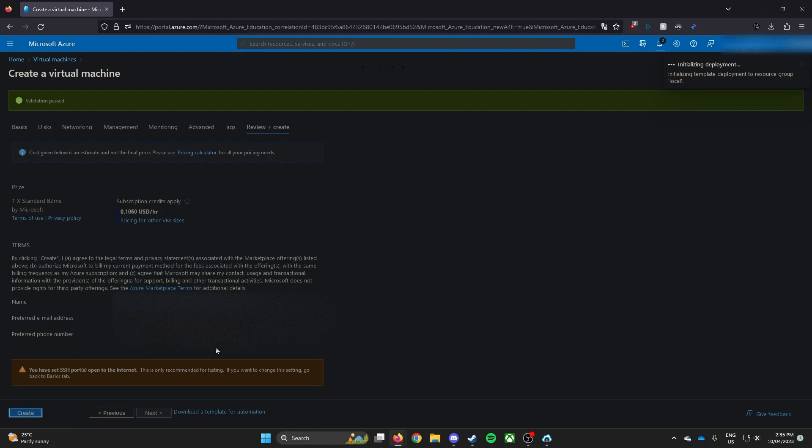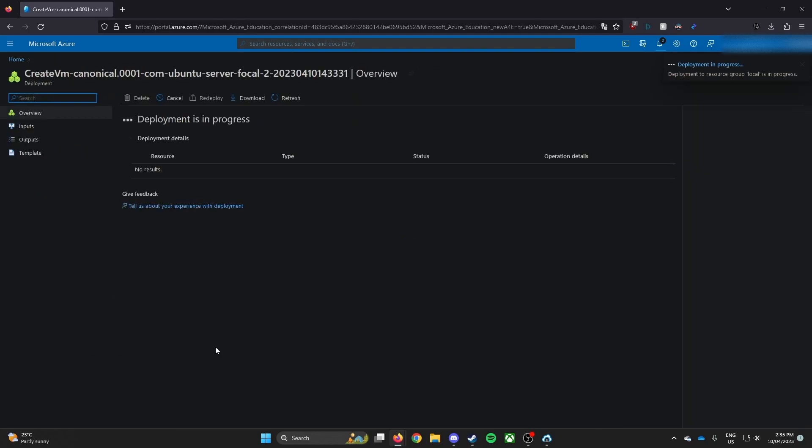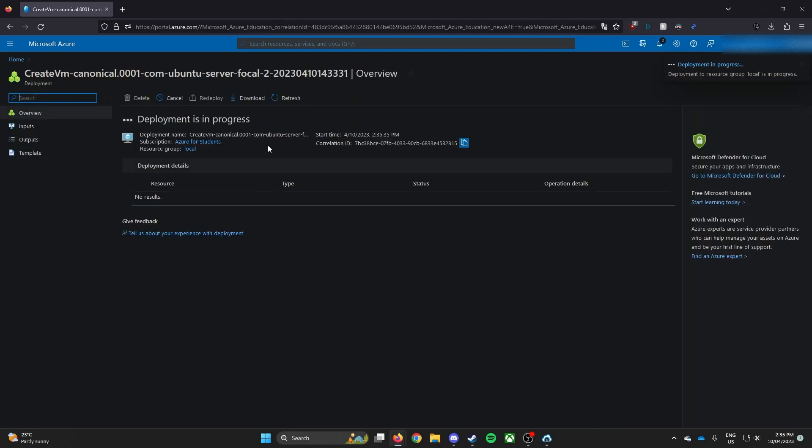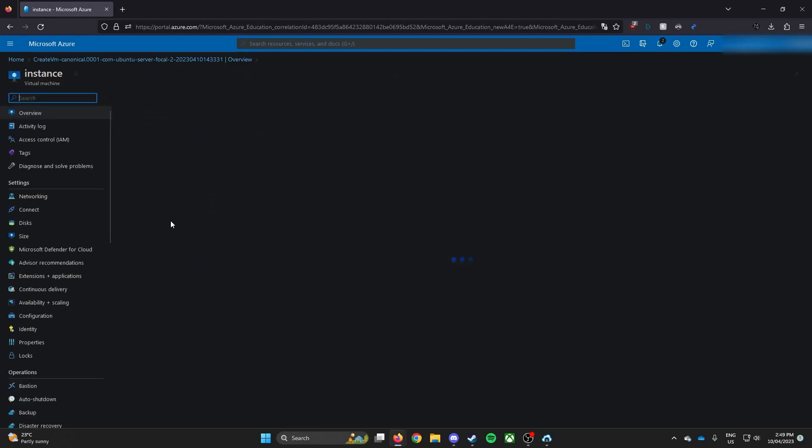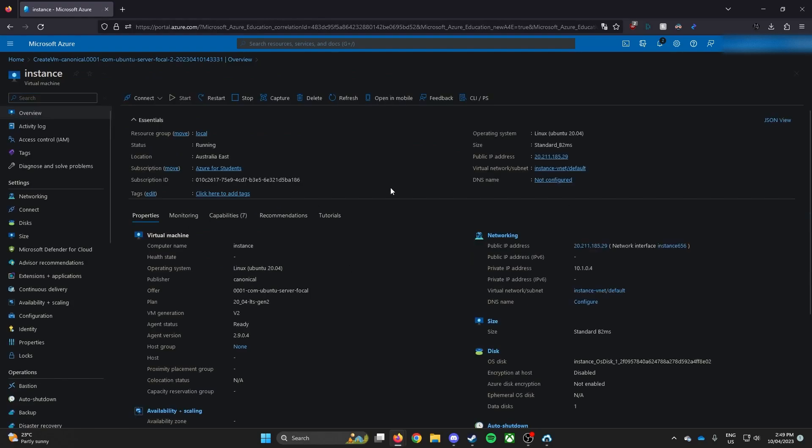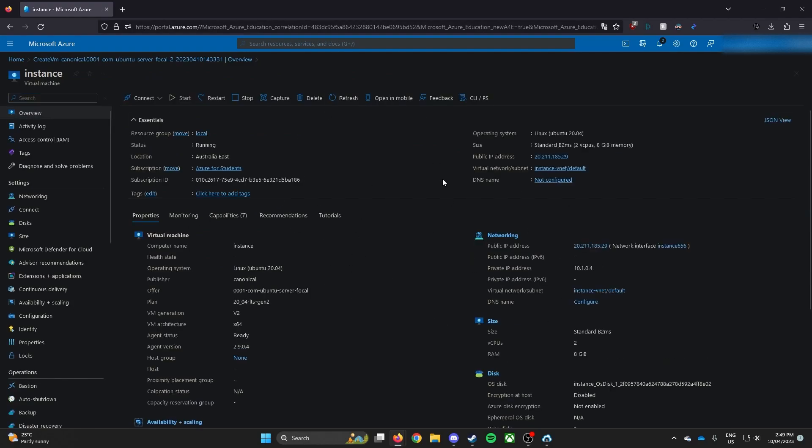And now we have to wait for the virtual machine to start this deployment. So wait for this until it says deployment is completed. Now, once your deployment is complete, you can now go to resource and this will get straight to you to the dashboard of your virtual machine.